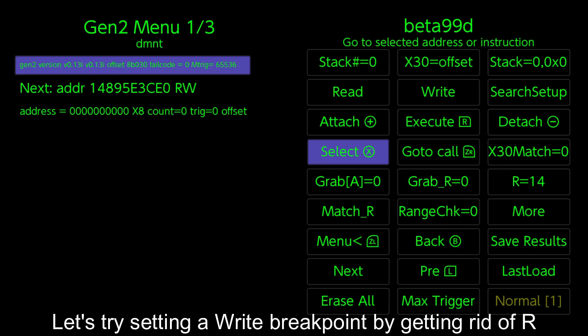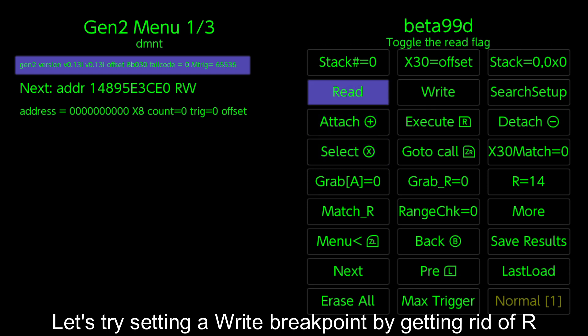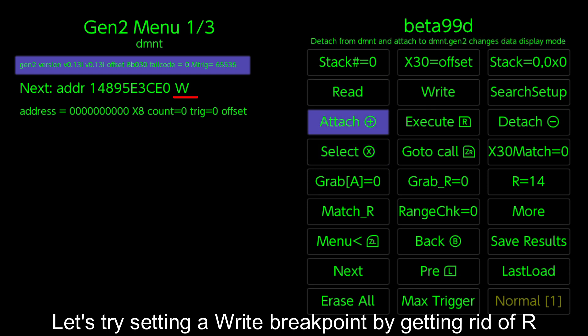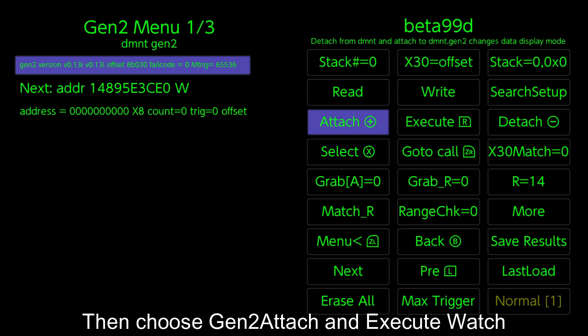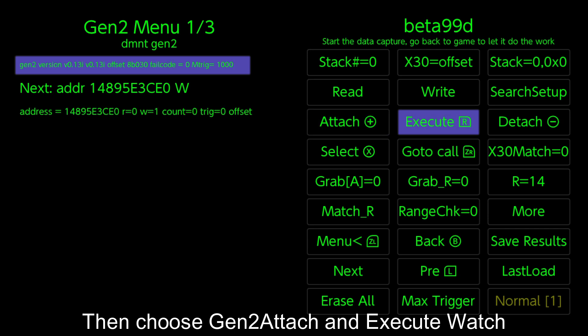Let's try setting a write breakpoint by getting rid of R. Then choose Gen 2 Attach and Execute Watch.